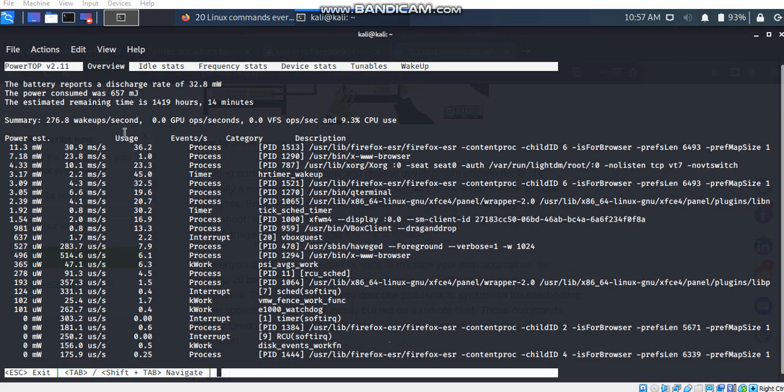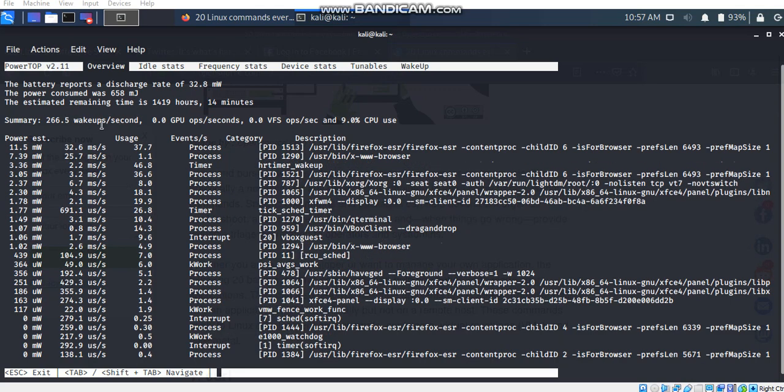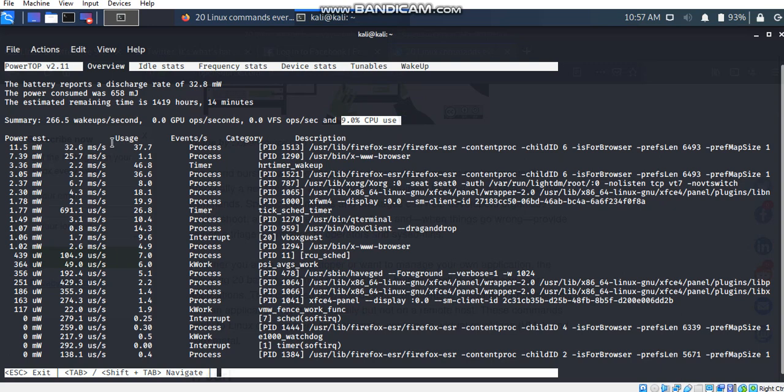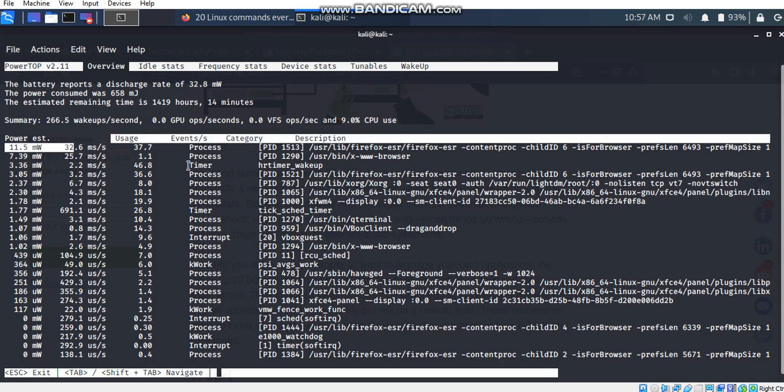The summary shows 285.8 wake-ups per second. Wake-ups per second indicates how efficiently the service and drivers of the kernel are performing. It means that less wake-ups per second means less power is consumed. Here we can see many more information like 9% of the CPU is used, events, categories and descriptions from this tab. We can see many more tabs: idle stats, frequency stats, device stats and tunables as well.